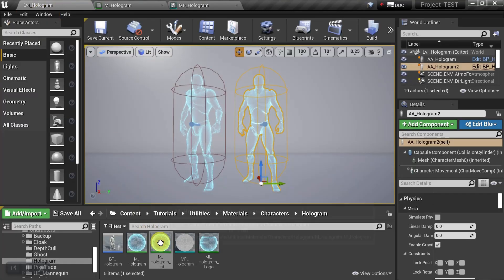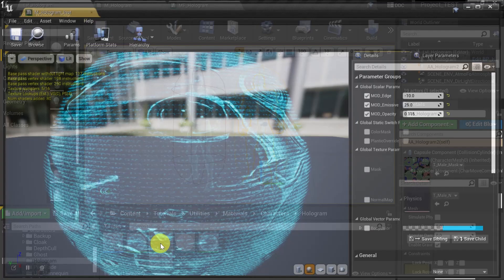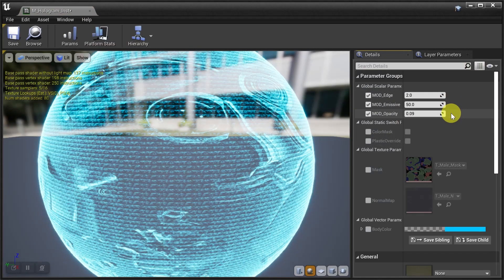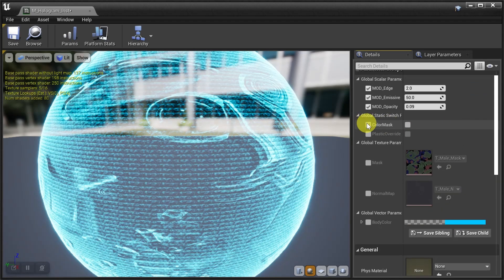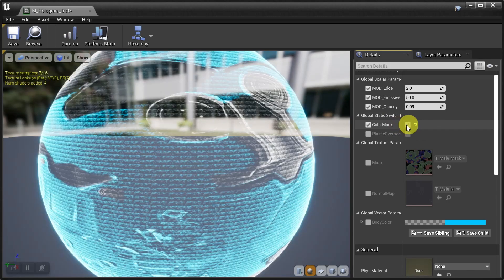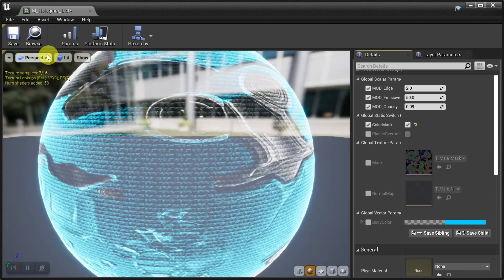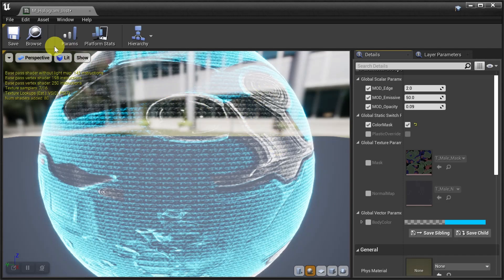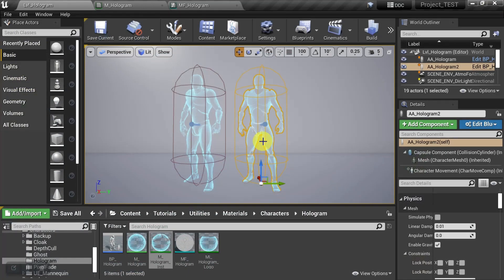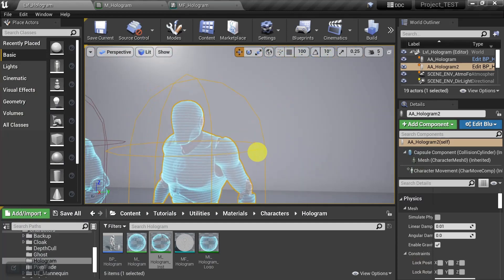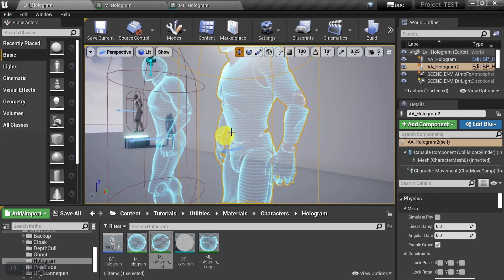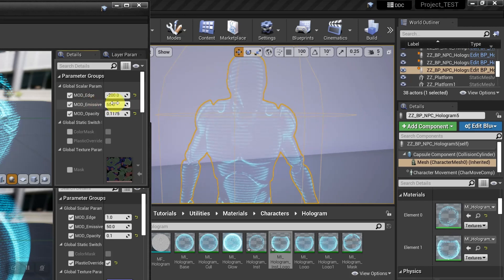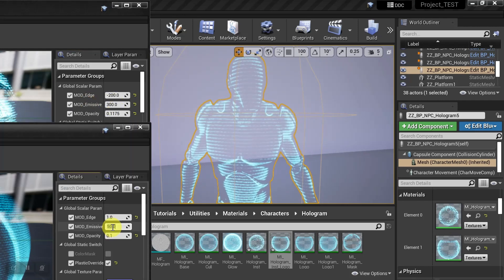And then we'll go back to our material instance. And let's just quickly put all these back to default. And now we can see our new parameter switch right here — color mask. And let's set it to true. And now we can see that it's using that texture mask from the original mannequin material. So we'll save that and we'll close this down. And let's zoom in on the guy. And now we can see that instead of just the solid blue color, he has the different texture masks applied to him. So you can experiment with different values for both the body and the logo. And you can also add extra parameters if you need, but we'll stick with these for this video.